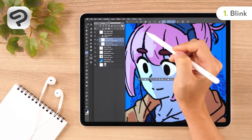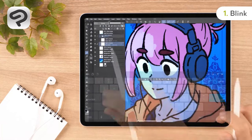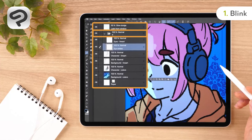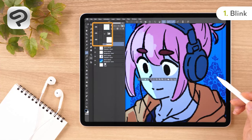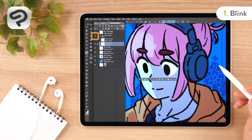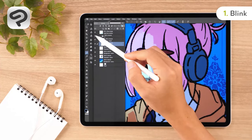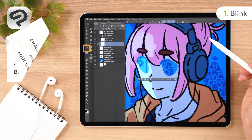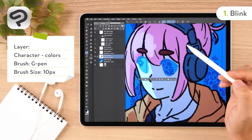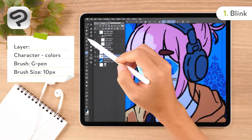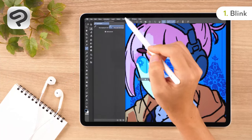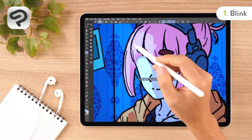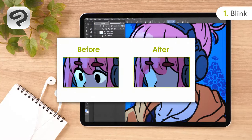Name the layer folder A and then each layer to eyes line art and eyes whites respectively. Then move layer folder A one place above the character line art layer. Now if you hide the A folder, you'll see a blank space where the eyes were on the character colors layer. Let's fill in that blank space so it doesn't look weird when the character blinks. Use the pick color from layer sub tool under the eyedropper tool to select the skin color, then paint over the blank space with the brush of your choice.